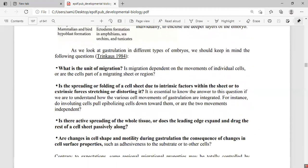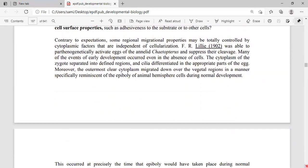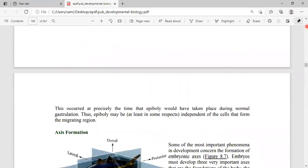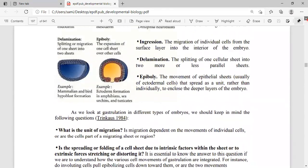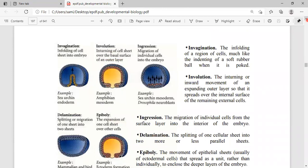This completes the introduction to the process of gastrulation. The gastrulation process involves different kinds of cells moving and migrating in various ways. I am giving you this introduction now, and next I will explain the gastrulation process in detail — covering the cell movements of invagination, ingression, and involution.